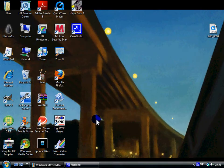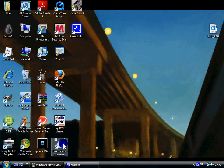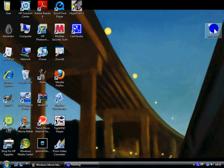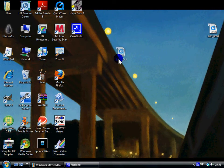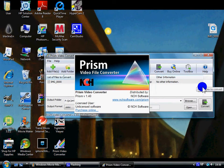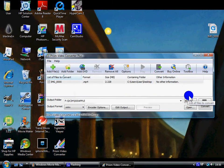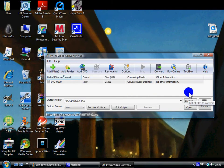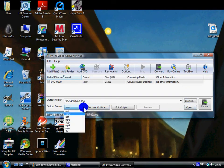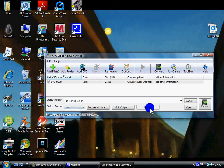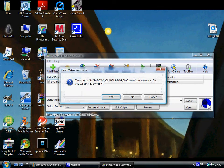Once Prism is done installing, you're going to want to take the video and drop it into Prism. Let it load, then go down to Output Format, click WMV, and click Convert.